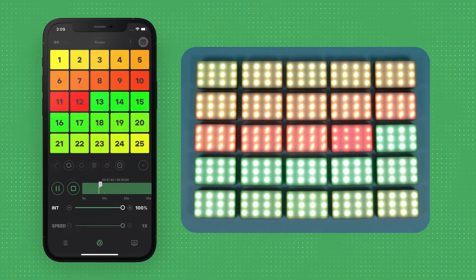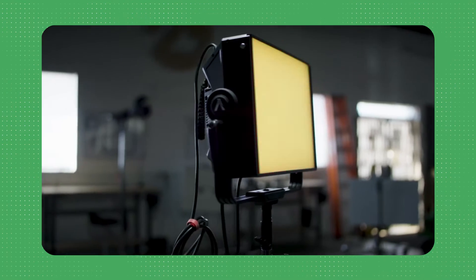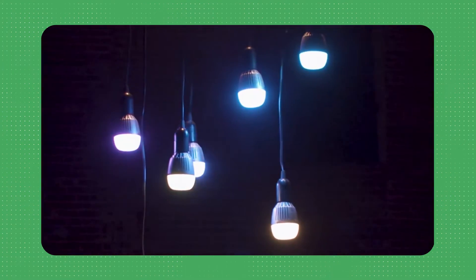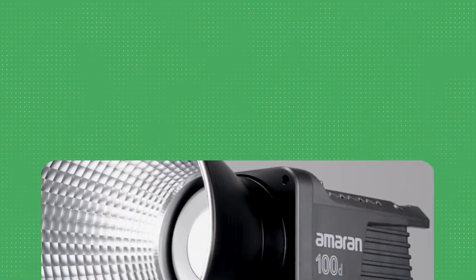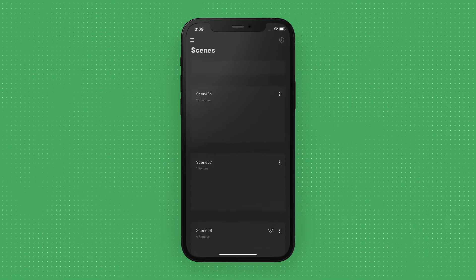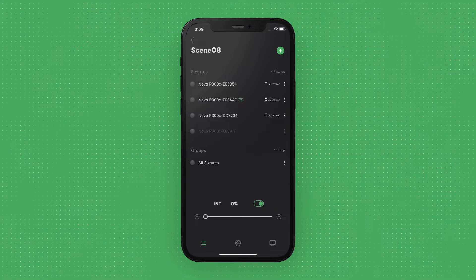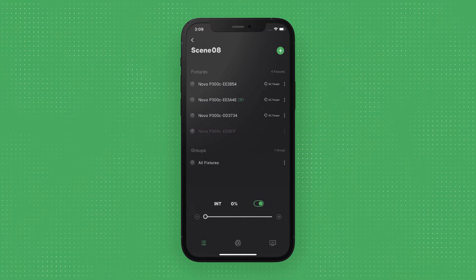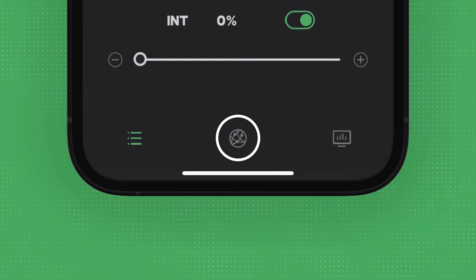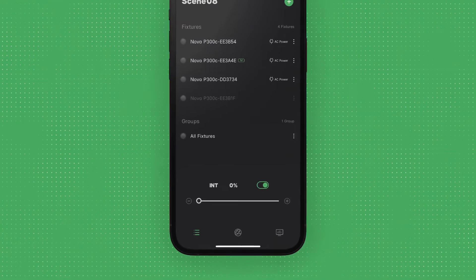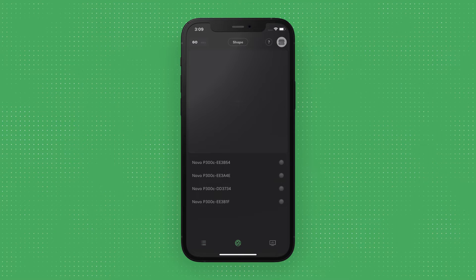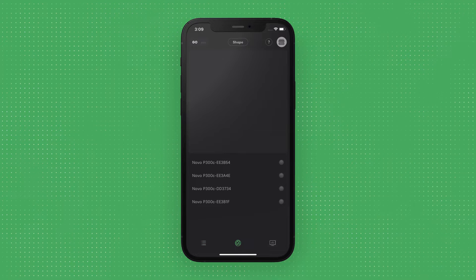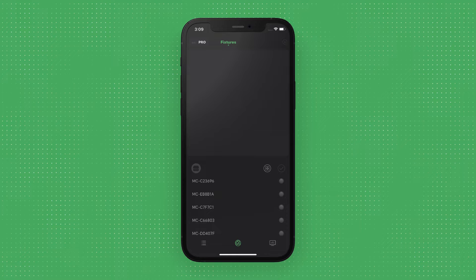At the time of recording, this includes fixtures like the Aputure MC, Nova P300C, Accent B7C, and Damerand COB lights. Once you've added your lights in the fixtures list, you will see the Magic Program icon at the bottom of the interface, in between the fixtures list and console icons. After entering the Magic Program interface, you can toggle between Magic Program Go or Pro in the upper left corner.